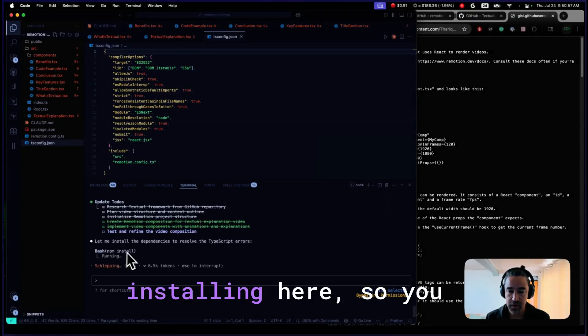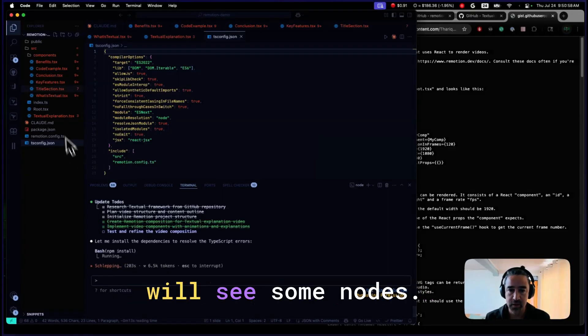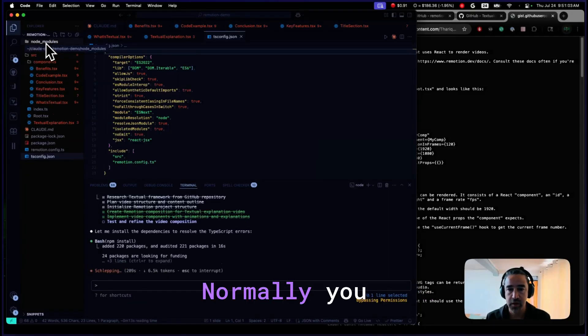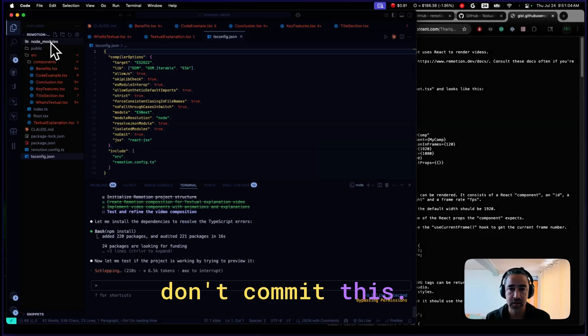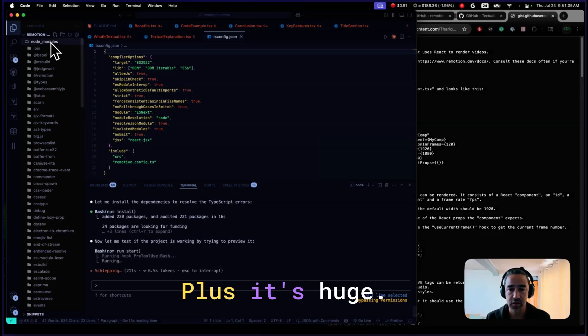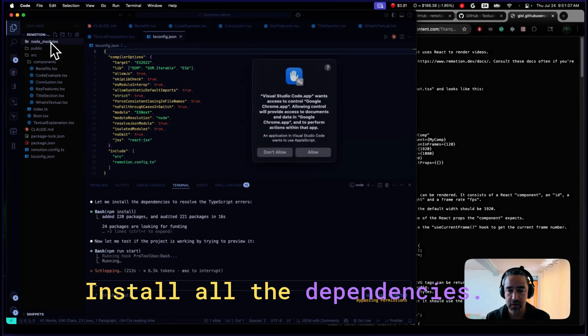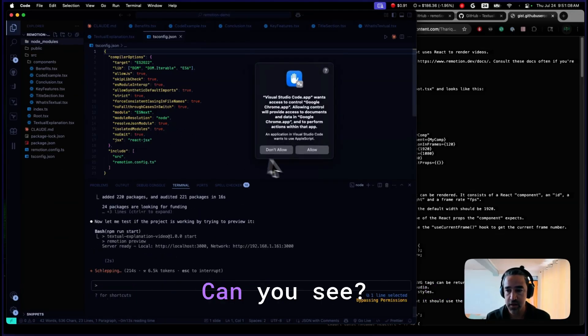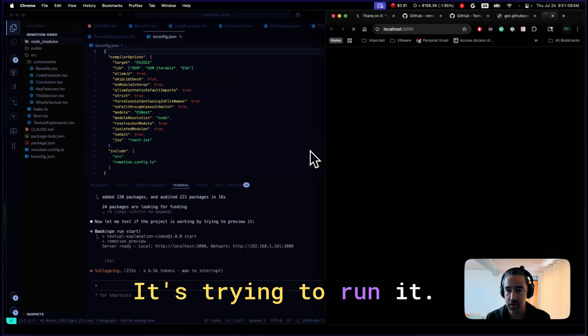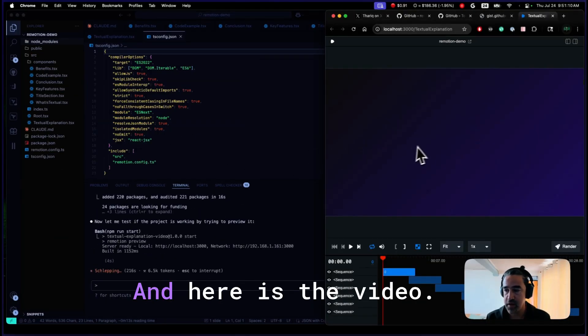Let's wait. It is installing here. So you will see some node modules. Normally you don't commit this. This is huge. It's only all the dependencies. You can see, it's starting to run it. And here is the video.